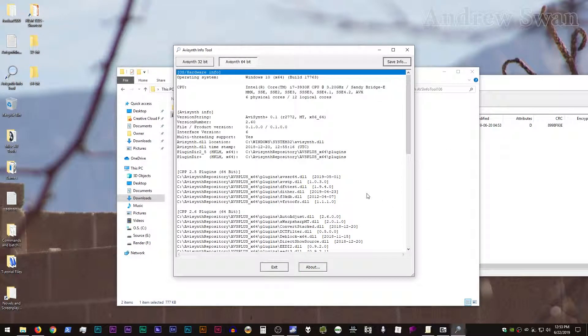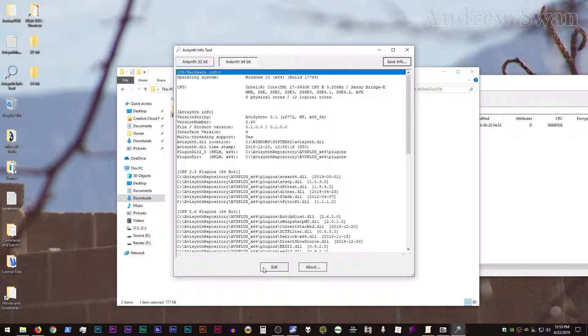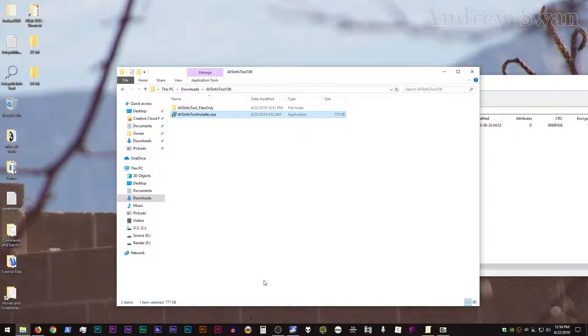The one bit of functionality, though, that's been added to this release that I particularly appreciate has to do with the FFTW library. This is something that's required by QTGMC and some of its dependent plugins, but there's some other plugins that rely on it as well. And so what AVI Synth Info Tool will do